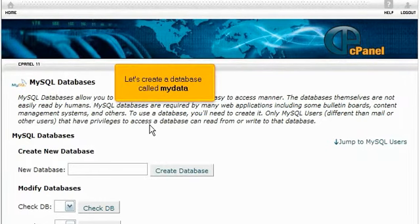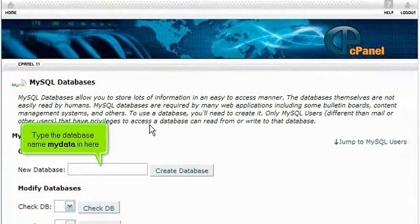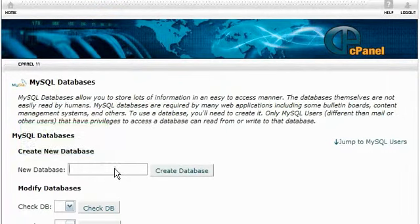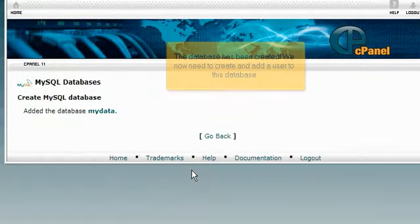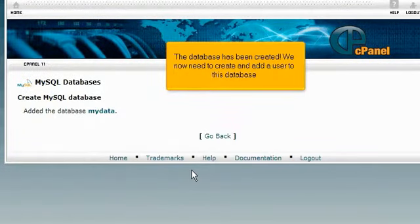Let's create a database called MyData. Type the database name MyData in here. Then click Create Database. The database has been created.